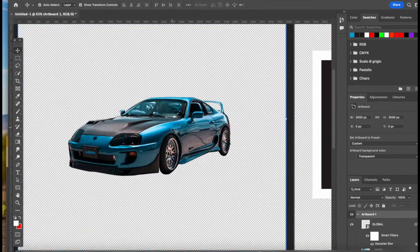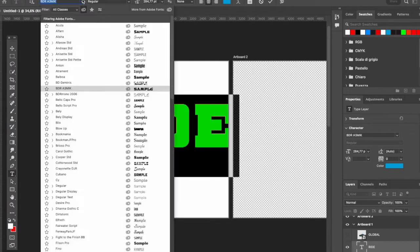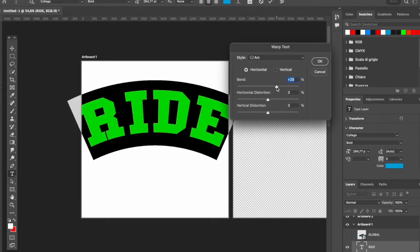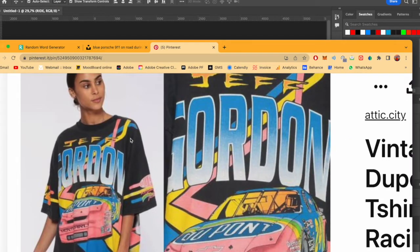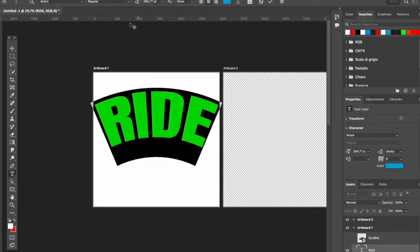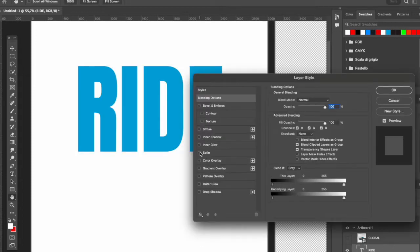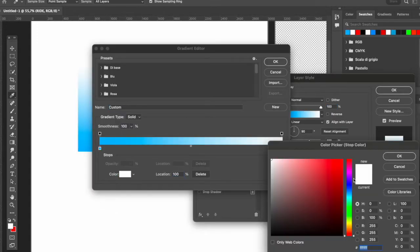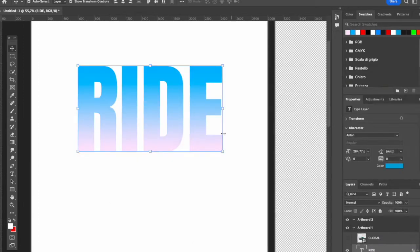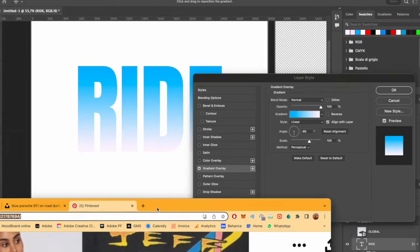Now it's time to create the other elements for this bootleg design. I started by browsing fonts in my library to decide the perfect match. I firstly tried a college type of font, but after searching for inspiration on Pinterest I decided to go with this other font — I really like it because it's really bold, it matches the kind of font I wanted, and it's very similar to the Pinterest reference. So I'm going with this bold font.